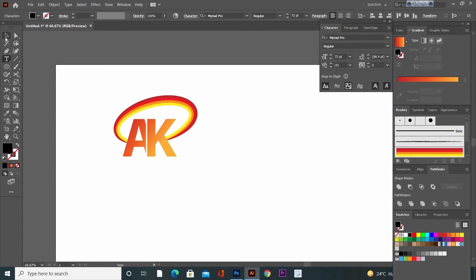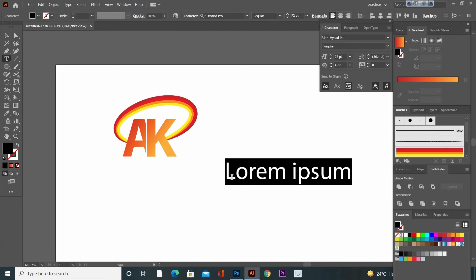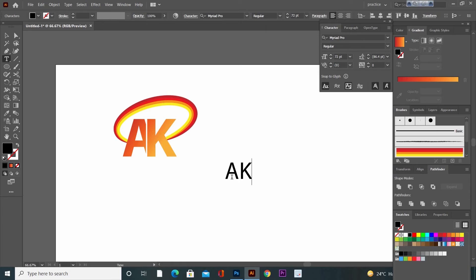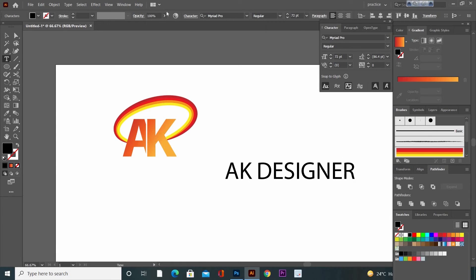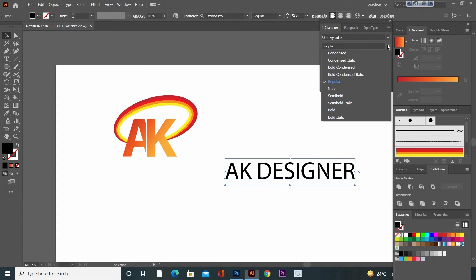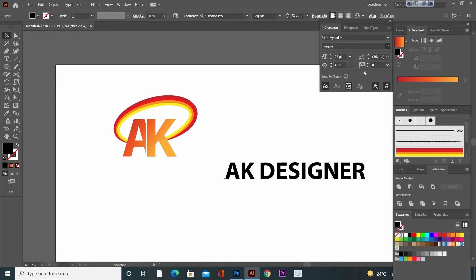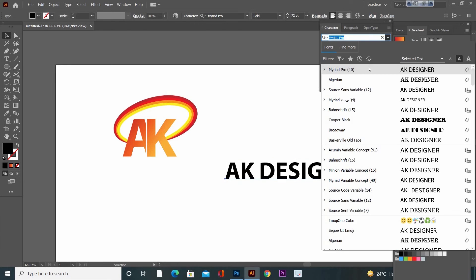Now go to Text tool and write the logo title here. Now go to Character panel. Here you can choose any font style you like.